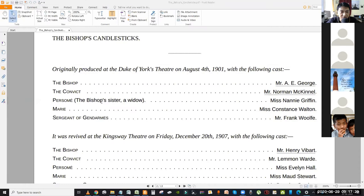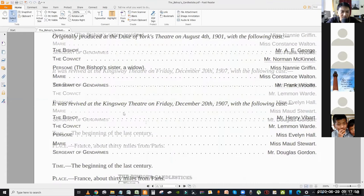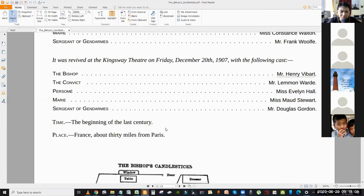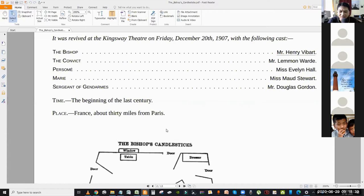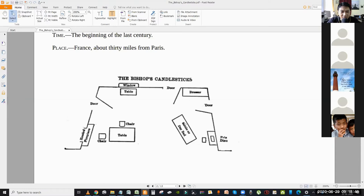There are just two main characters — the bishop and the convict — and then the supporting characters Persom and Marie. Persom and Marie begin the play and appear in the beginning and middle. Towards the end Persom makes a brief entry, but about 95 percent of the play is a dialogue between the bishop and the convict. The time period is set at the beginning of the last century, and the place is on the outskirts of Paris.